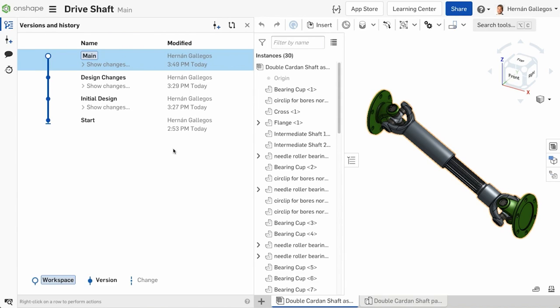Finally, in the versions and history dialog, you can see the difference between a workspace, which is where you do your work, and the version you've created by the dots in the version graph. A white dot indicates a workspace that can be changed. A solid dot indicates a version which cannot.